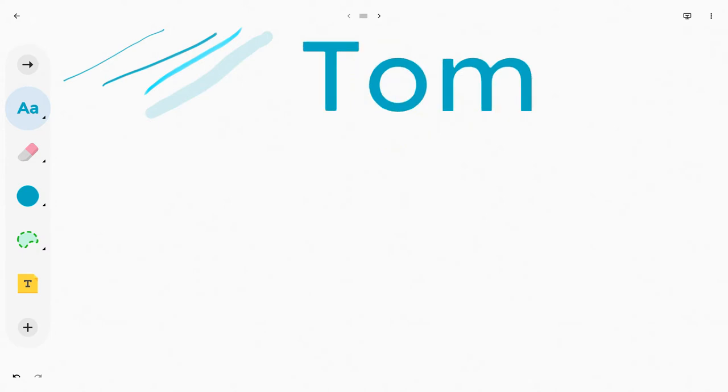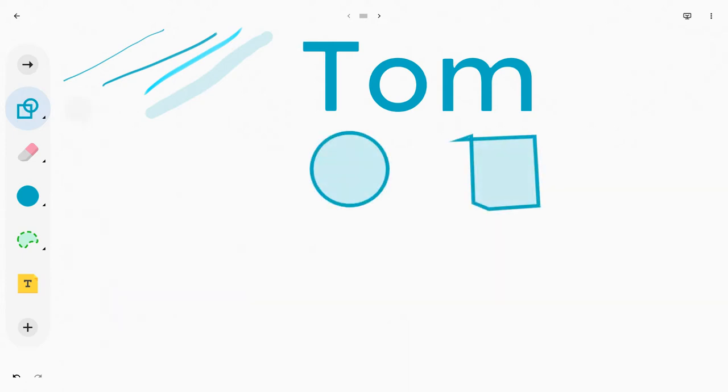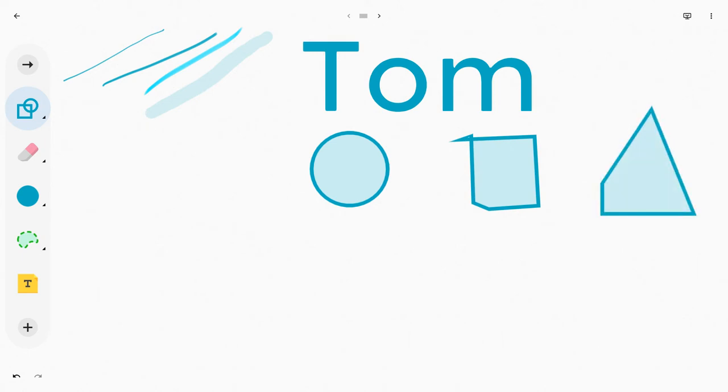From there, it has shape recognition as well. So with my finger, let me make a little circle, makes it a perfect circle. Let me make a square. If you don't do it perfectly, there are some things that will come out. I tried to do a triangle there. So you have to play with that.